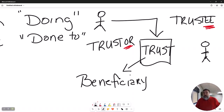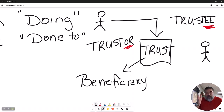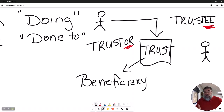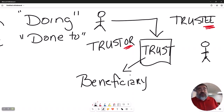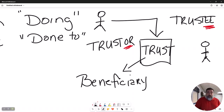Now, I'm sure you guys have heard of these things called trust fund babies. This is exactly what I'm talking about. Conrad Hilton from the Hilton Hotels made a trust and put a bunch of money in it.